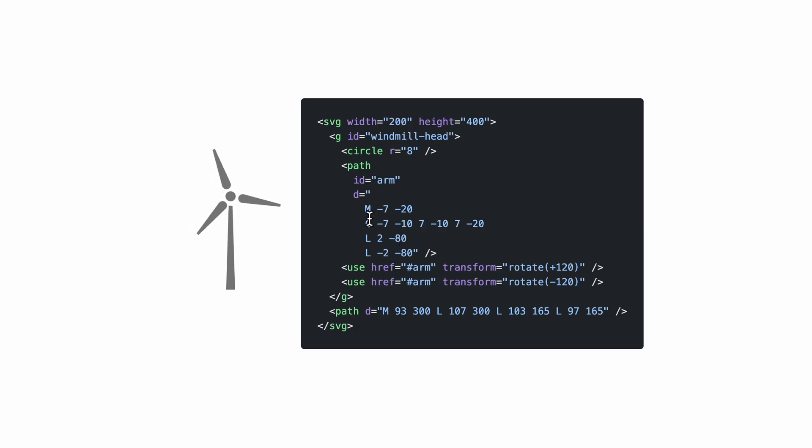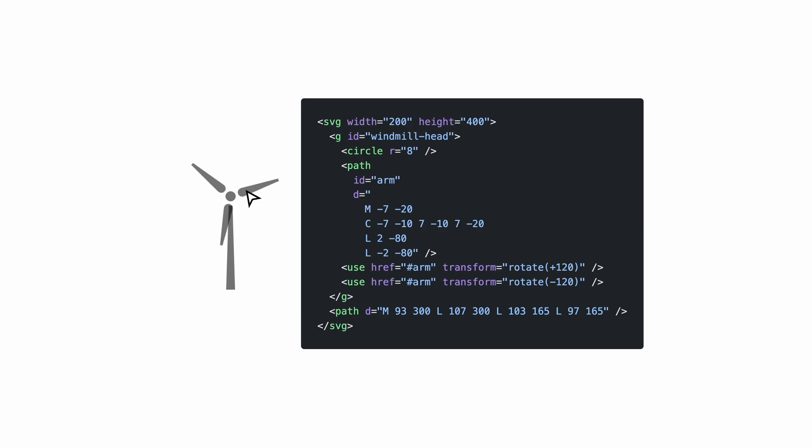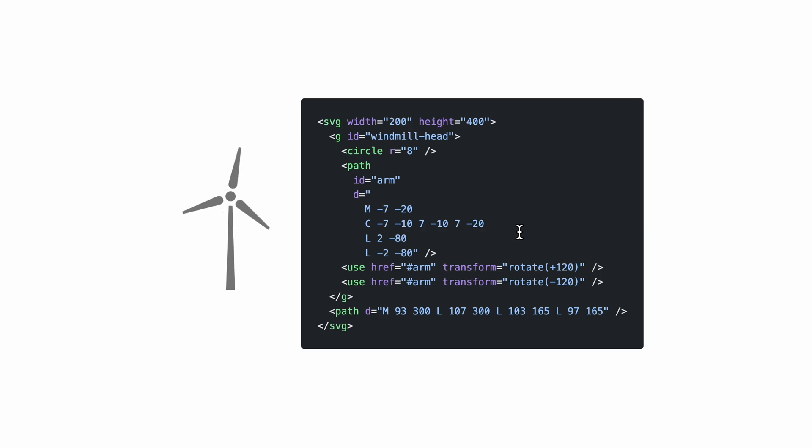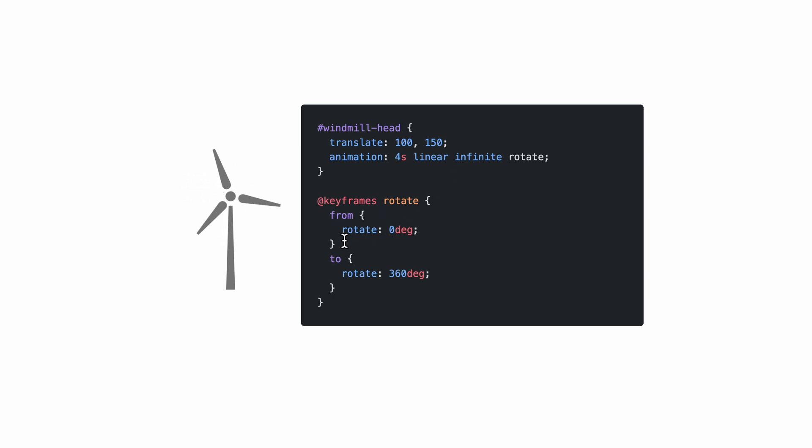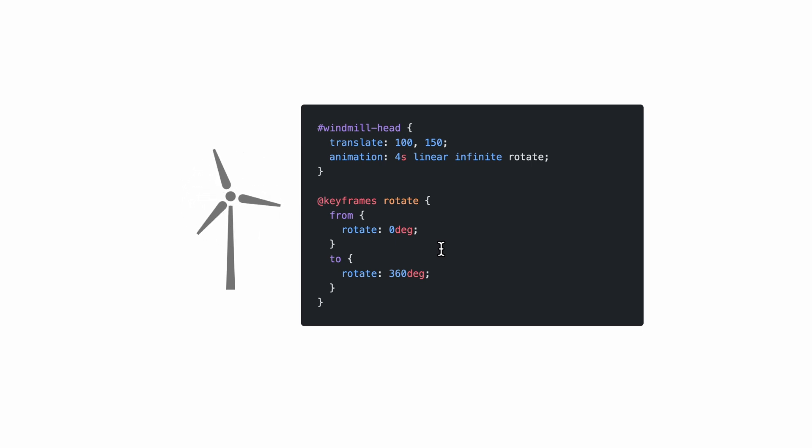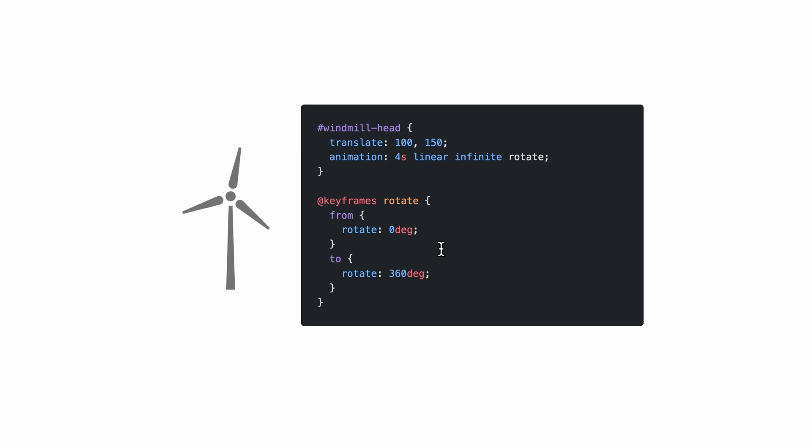Here, again, we have a circle. We have a path that we are reusing and rotating to have these three arms. Inside a path, we have, again, a moveTo and a couple lineTo commands. And we also have a cubic bezier curve command, which we're going to cover in a bit. This cubic bezier curve is this curvy part close to the circle in the middle. Now, we have an ID for this whole group, and with this ID we can define a keyframe animation in CSS. Here, we're animating the rotate property just as before. The rotate property is a relatively new syntax. Earlier, you had to use transform rotate, but now you can do the shorthand and just simply animate rotate.